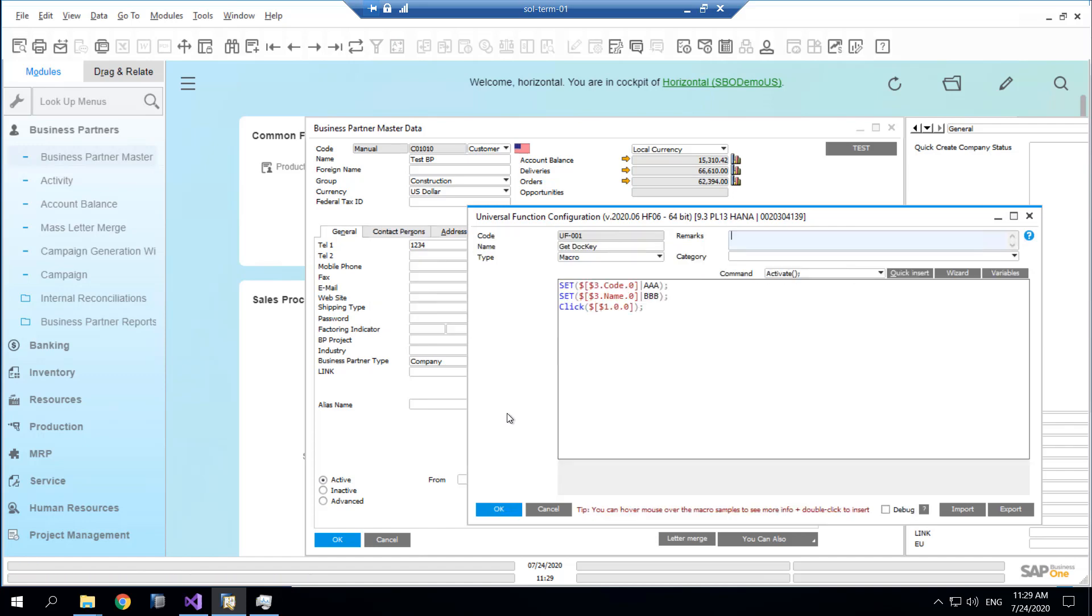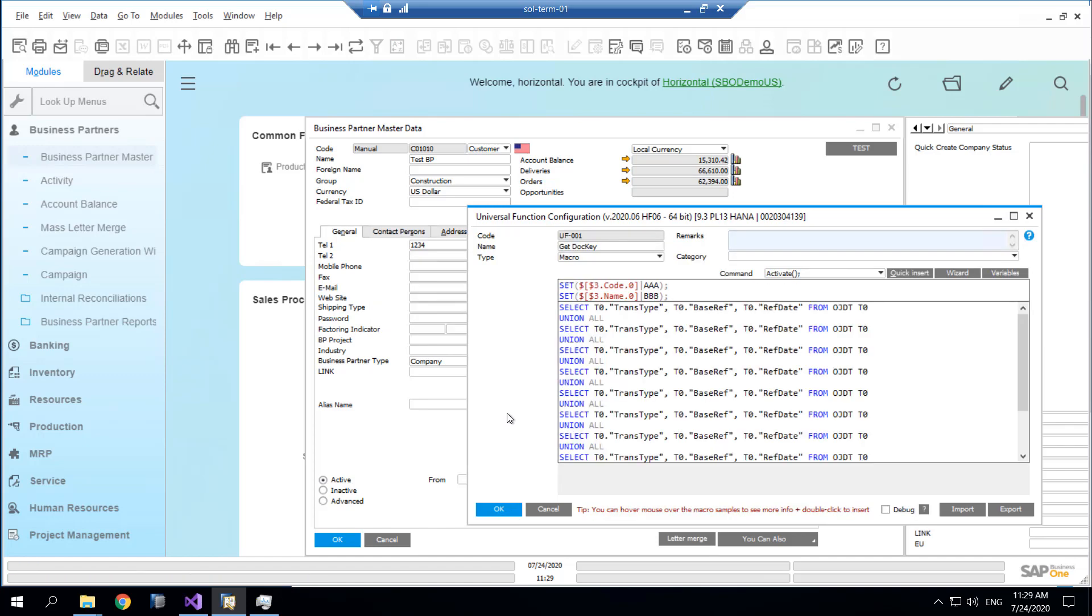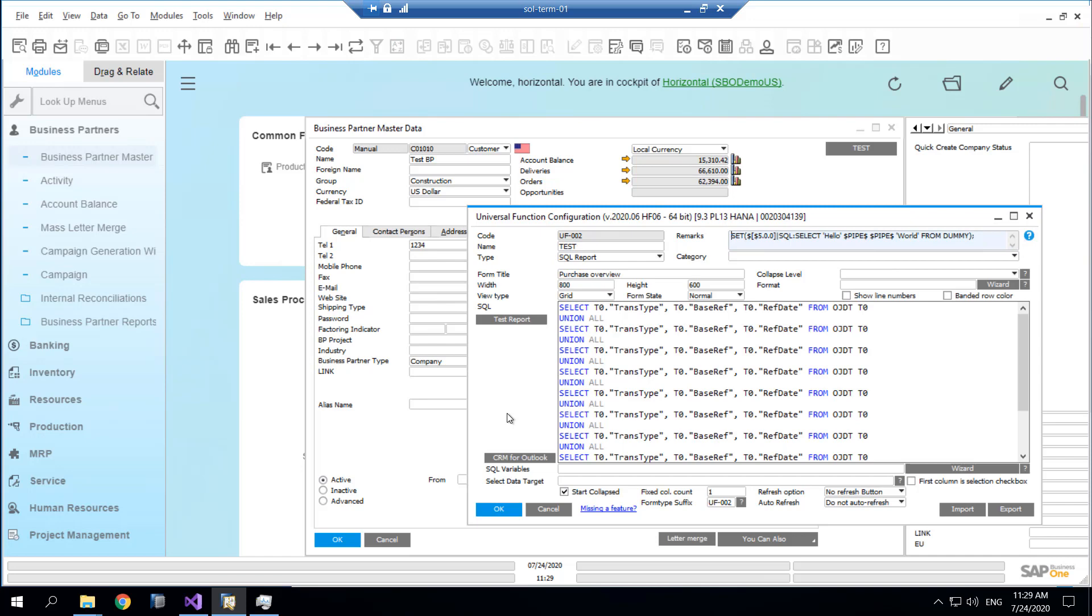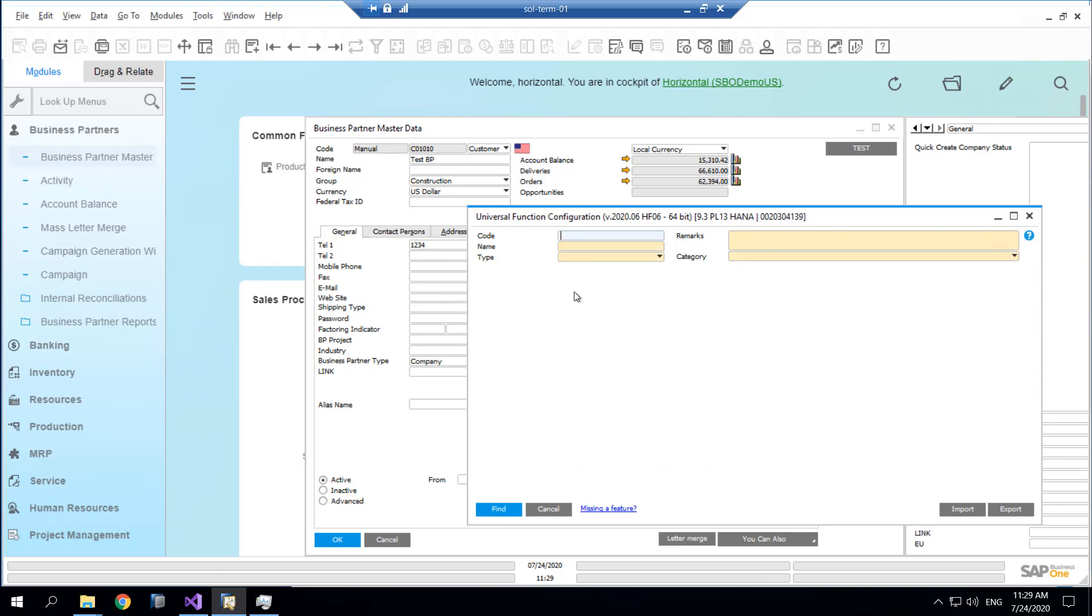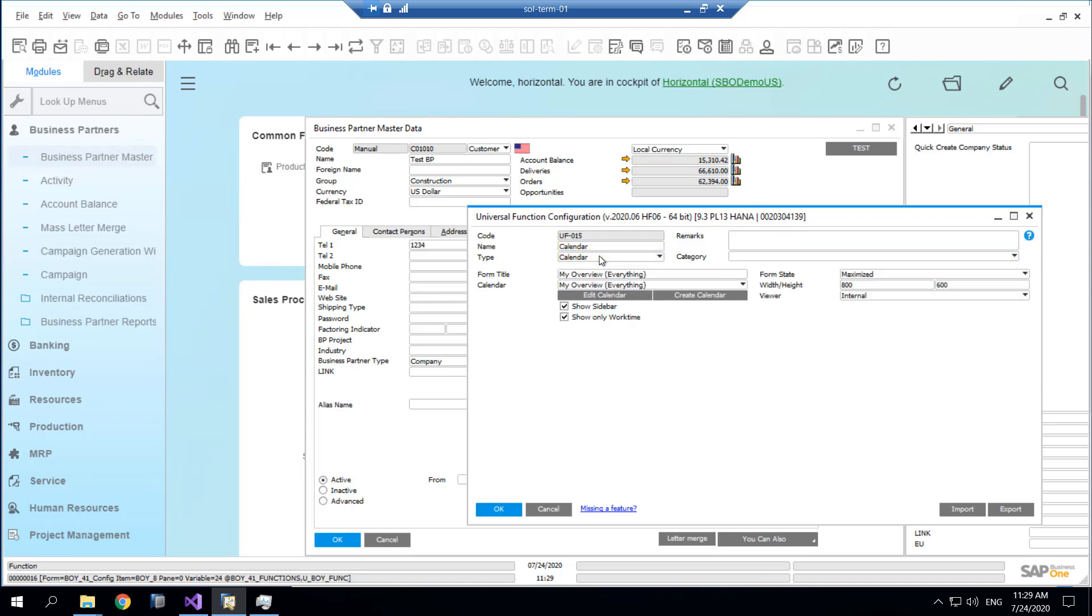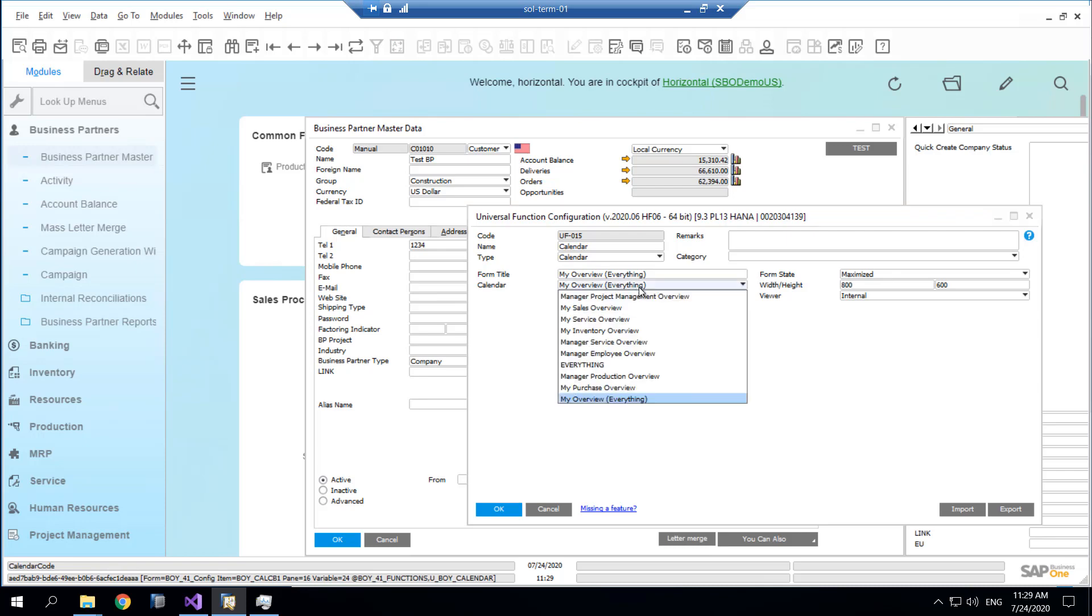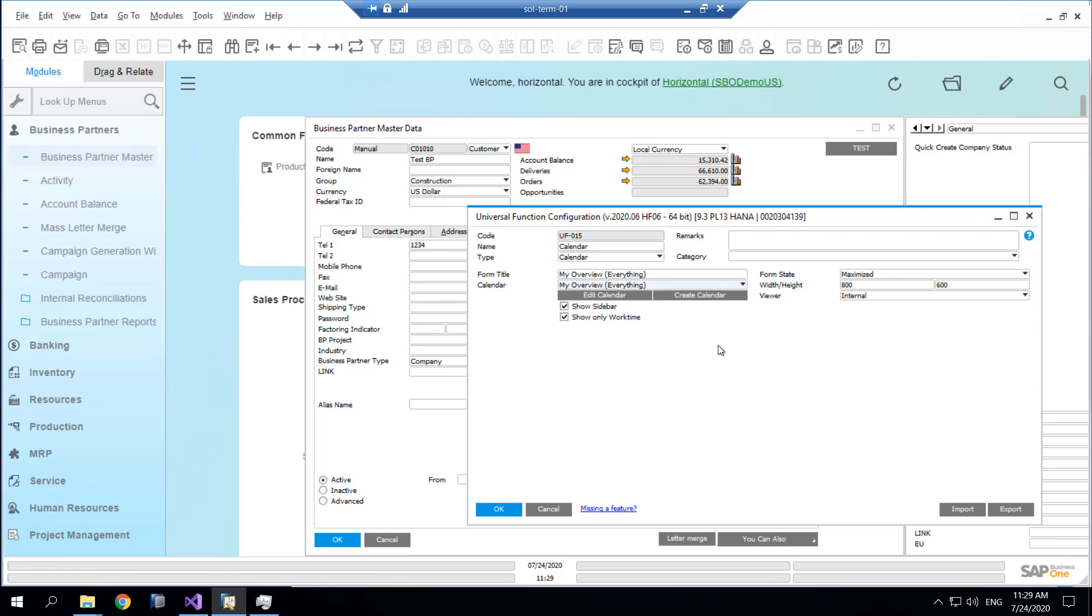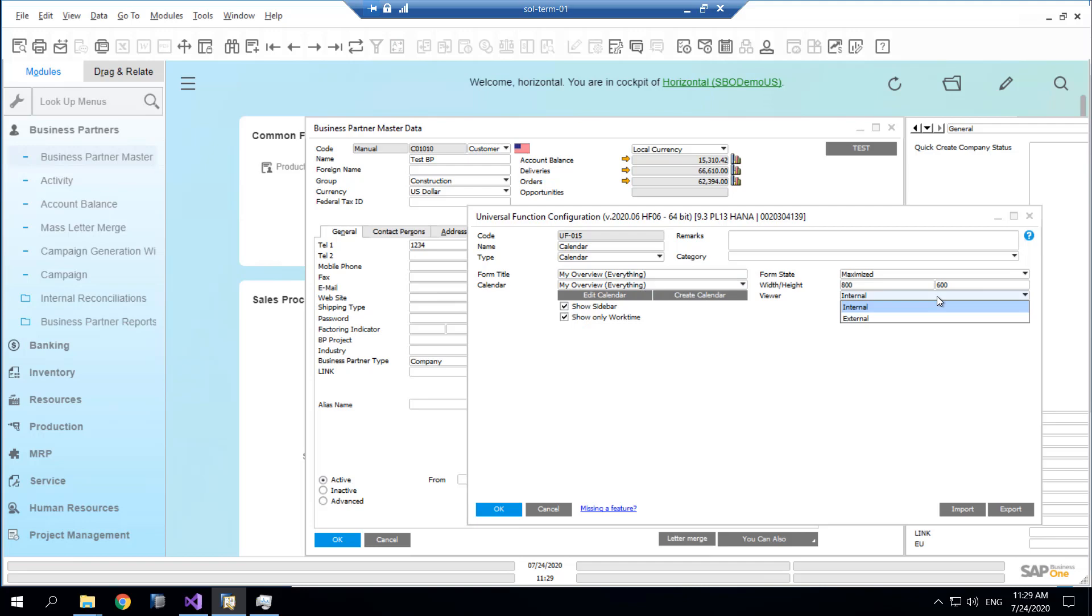So you just design how you want to do it. For the calendar, the calendar is also a universal function. It's simply the same system. You can choose which calendar should be the default, and again, internal or external.